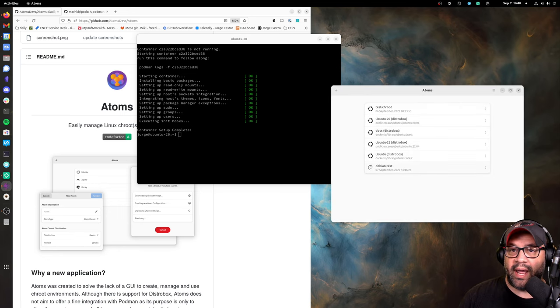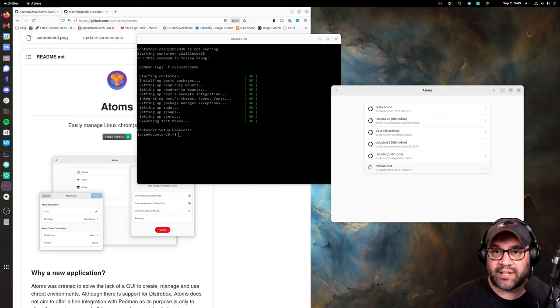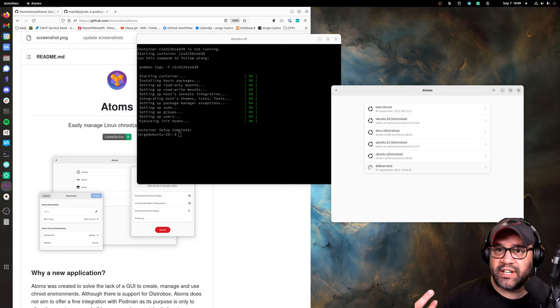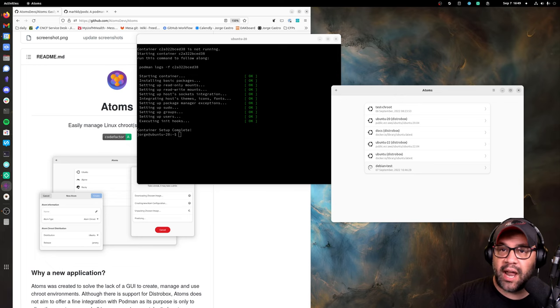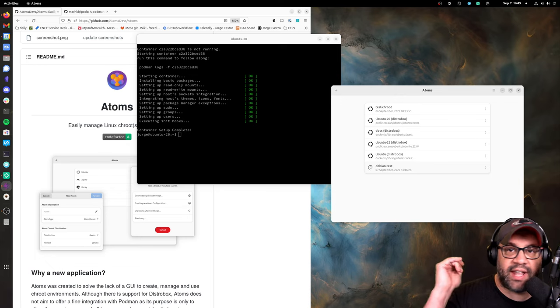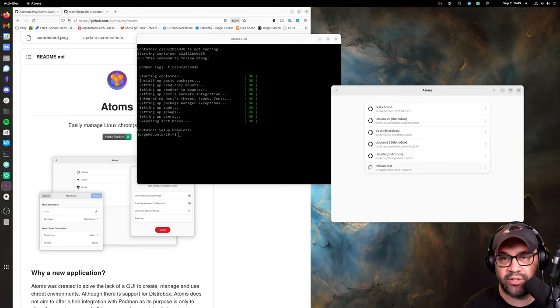And it will obviously support any distro that distrobox supports. And the one thing to check is just to make sure that your Podman/distrobox, that entire stack or whatever, is working before you install this and then do the Flatseal permission.